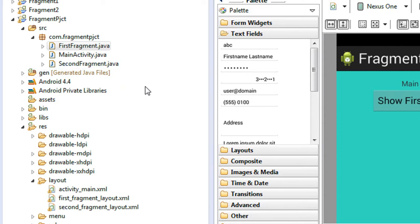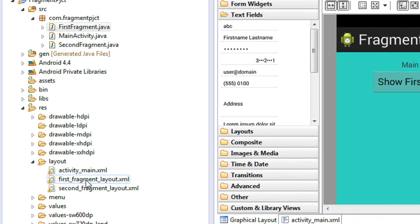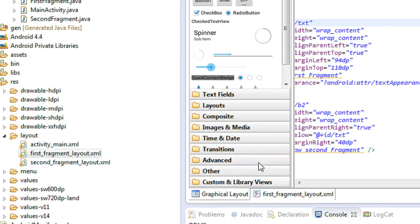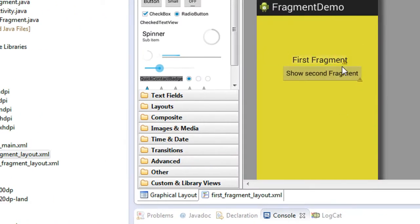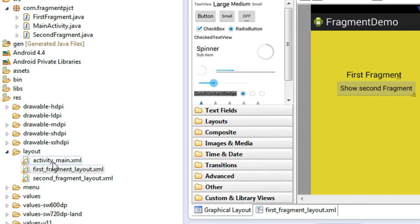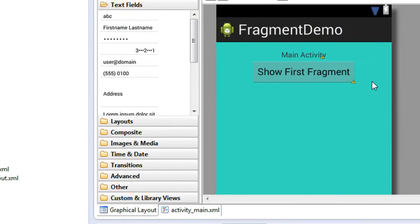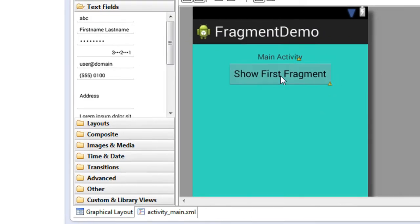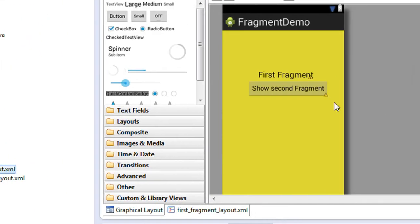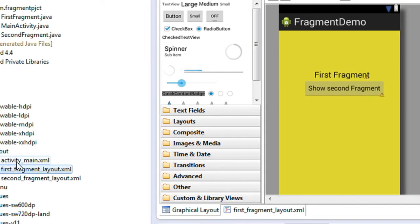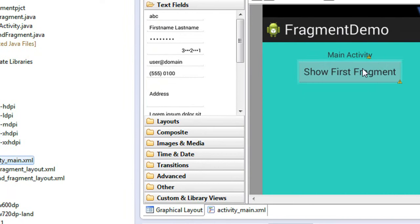Here I'm using the example from the previous part. There are two fragments and one main activity. The first fragment contains a TextView and a button. On the main activity there is a button, so whenever the user clicks it, it will go to the first fragment. On the first fragment there is another button to show the next fragment.